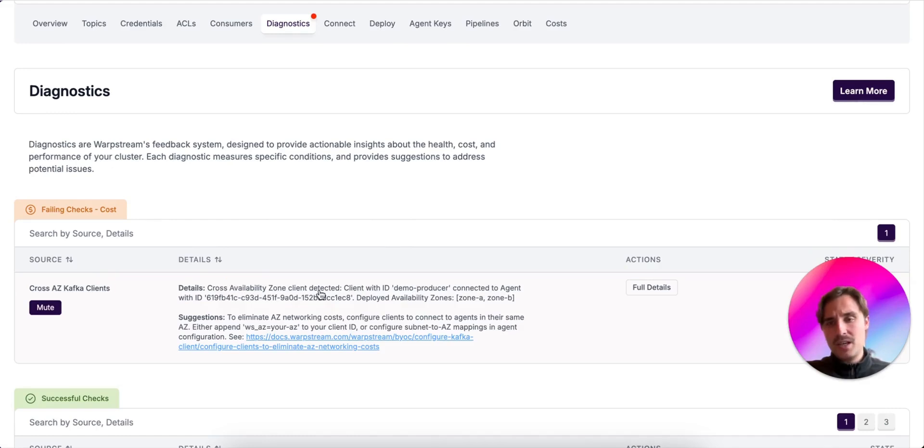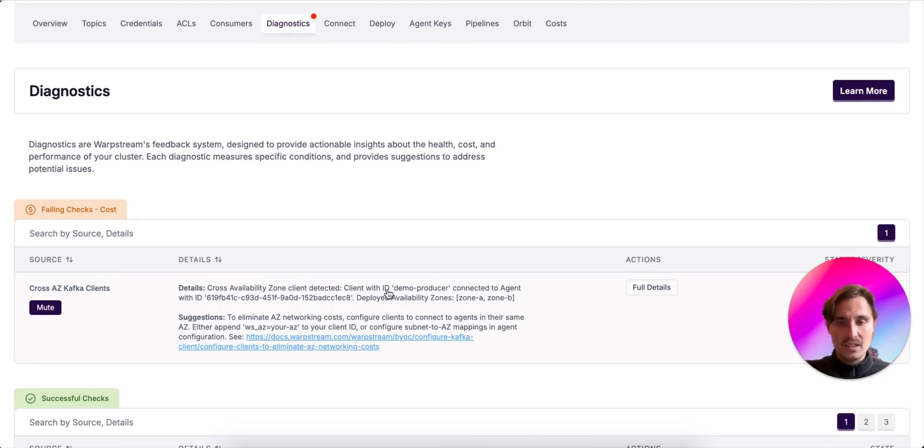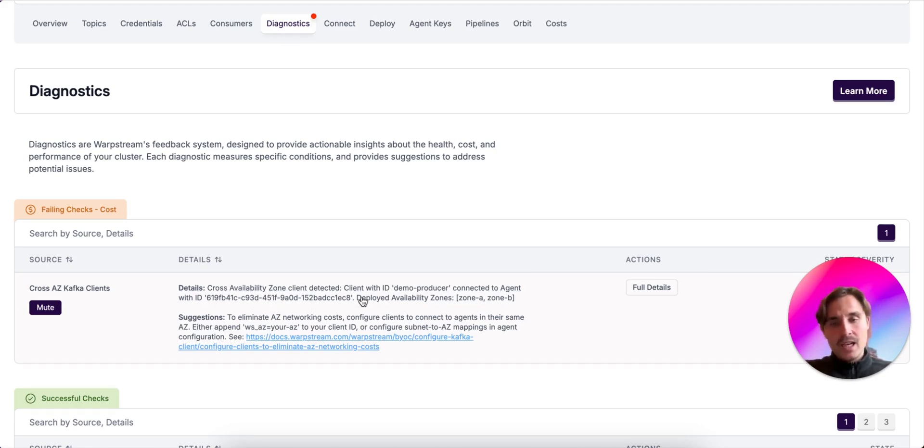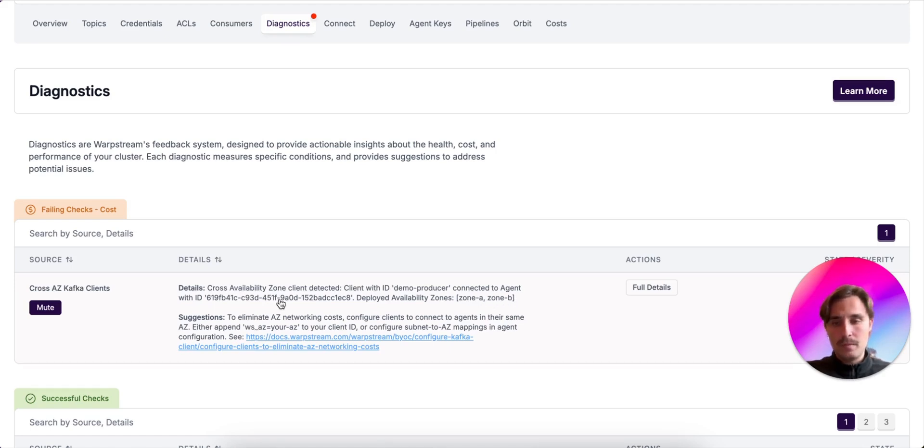And if we expand, we can read in the details: cross-availability zone client detected. Client with ID demo producer connected to agent with ID, here we specify the ID. And it also says that the deployed availability zones are zone A and zone B.